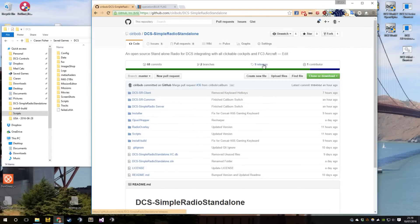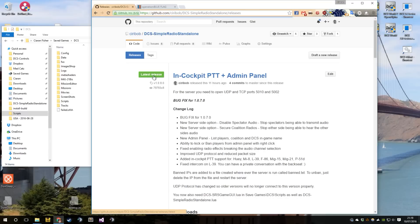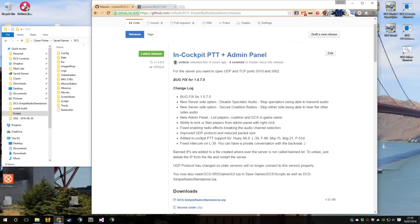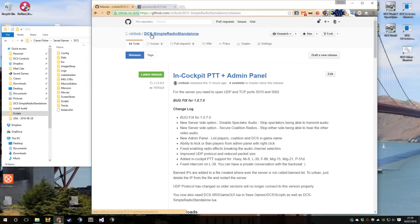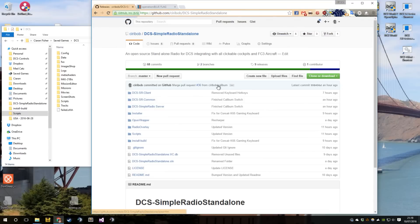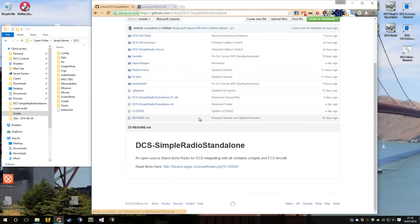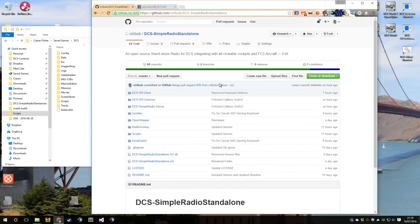Hey guys, I thought I'd give you a quick runthrough of the Simple Radio. I've been meaning to do this for a while, I just haven't got around to doing it. So here it is.